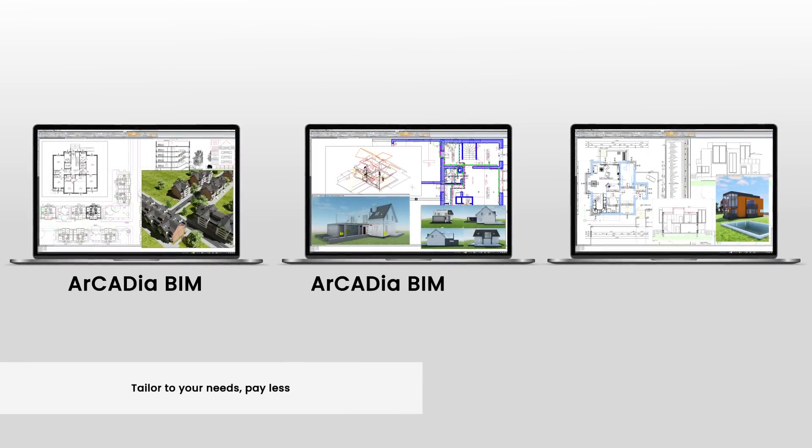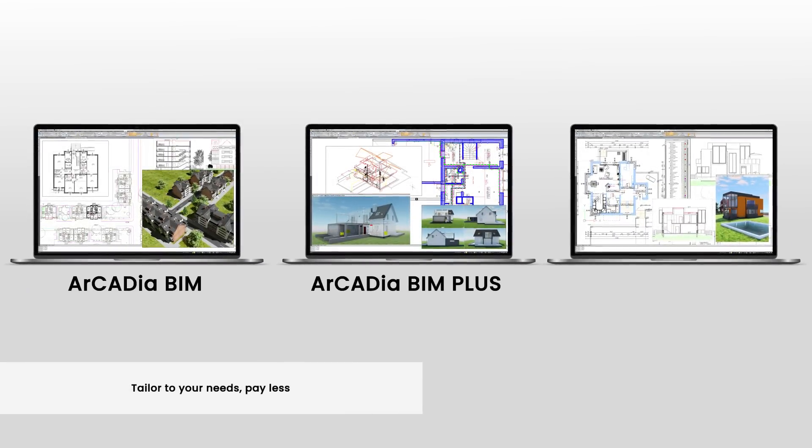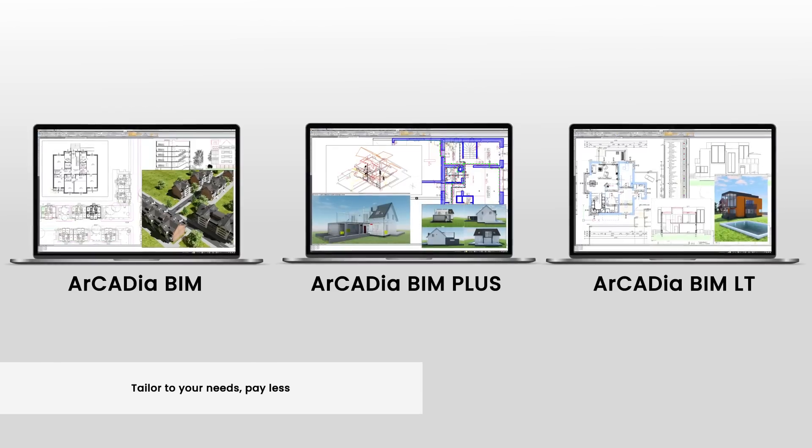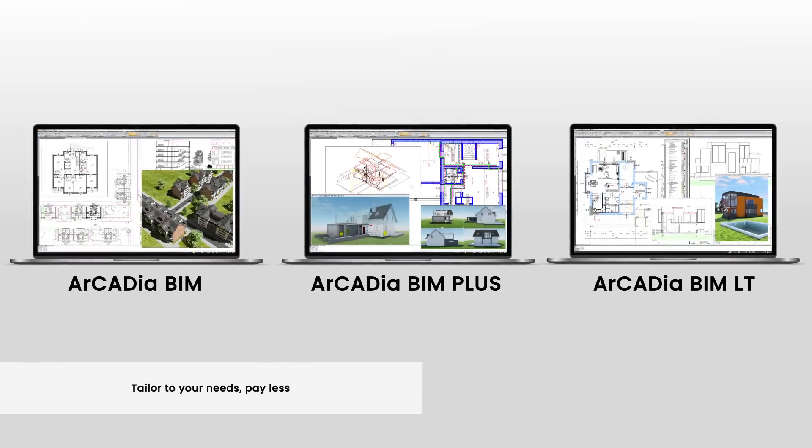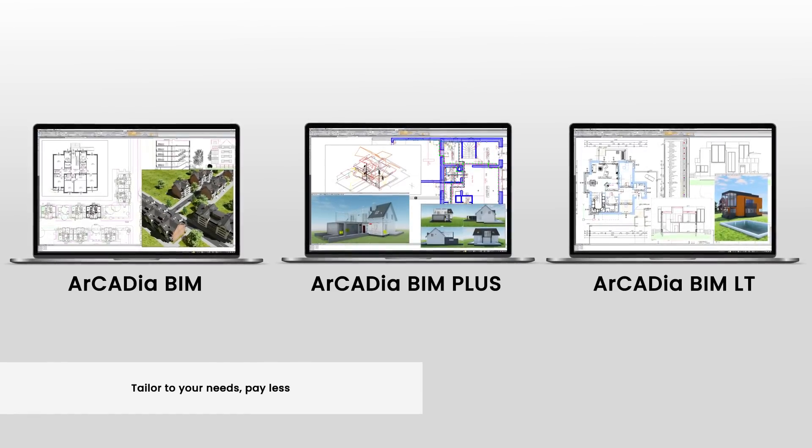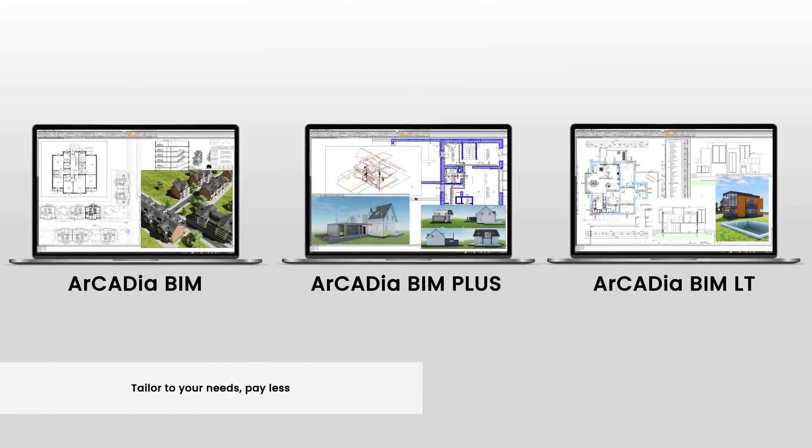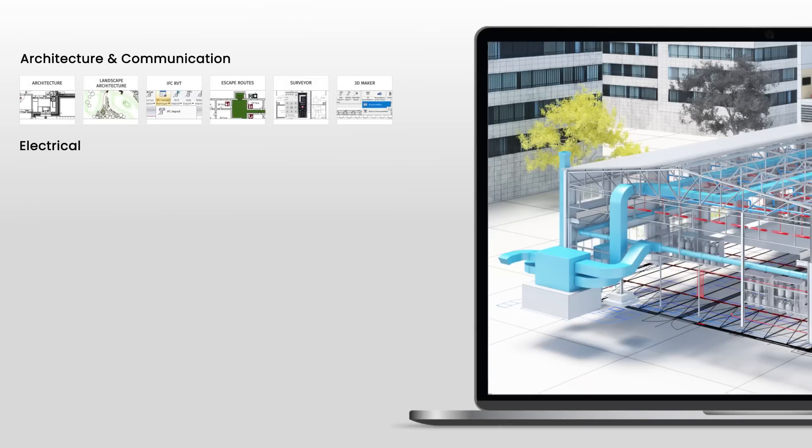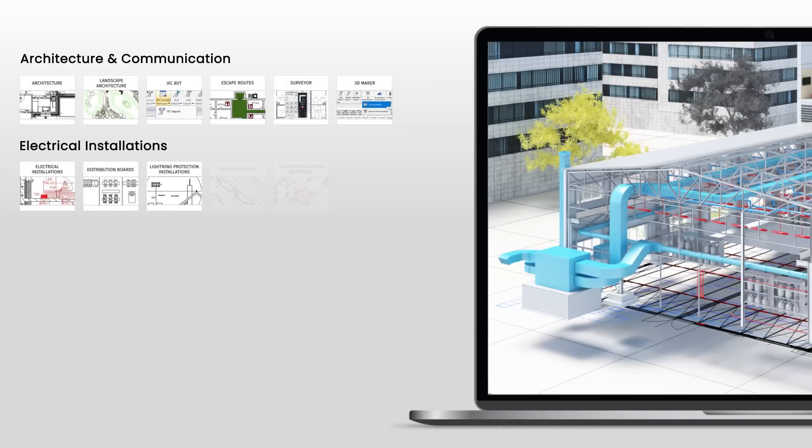Choose the option that suits you best. Start by choosing the base module, for example Arcadia BIM or Arcadia BIM Plus with Asus solids, or the light version, Arcadia BIM LT, and then select additional modules according to your needs.